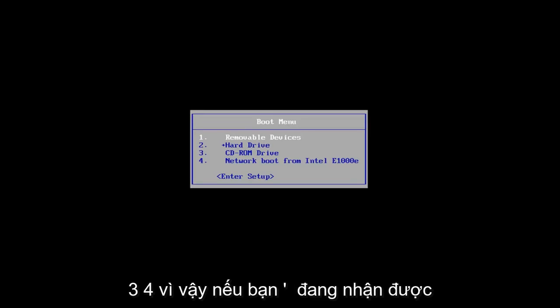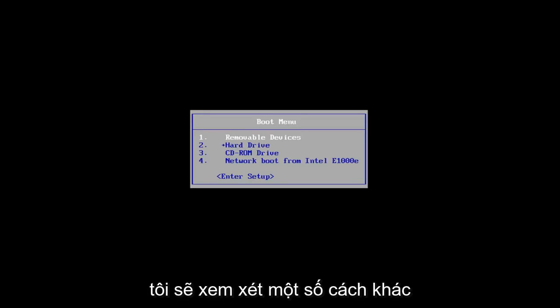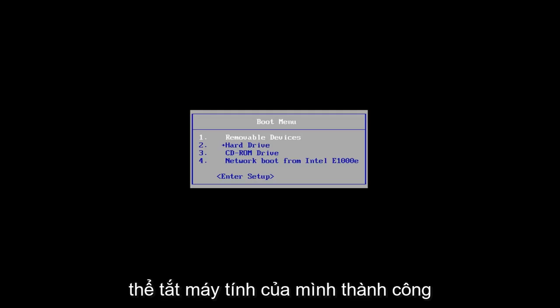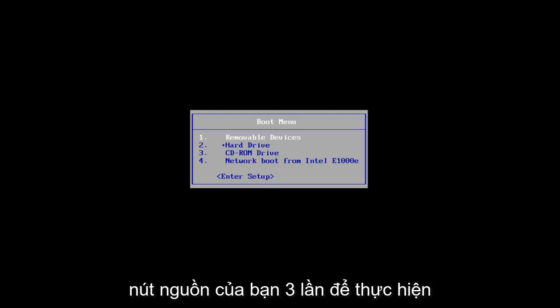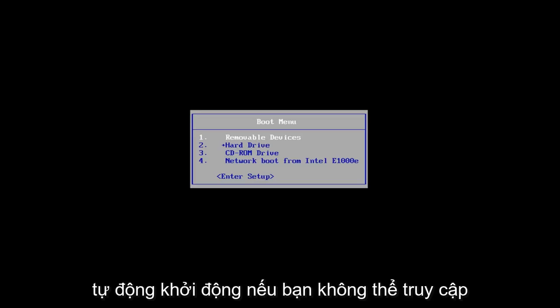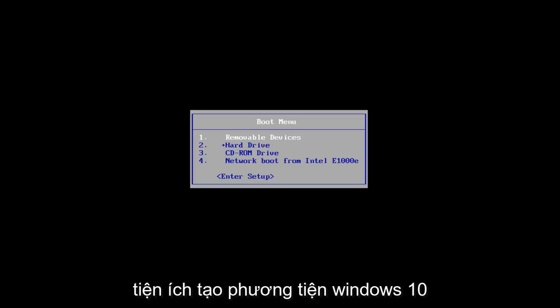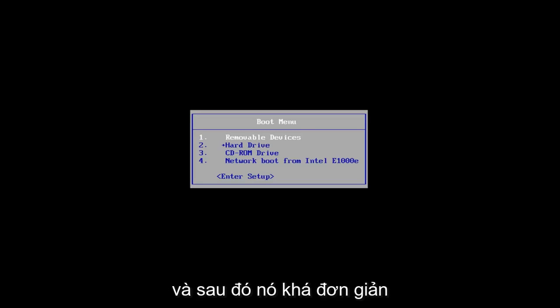So if you're getting this blue screen, this tutorial will be for you. I'm going to go over a couple different ways on how to hopefully resolve this issue. The first one would be if you can successfully power off your computer three times in a row — just hold down your power button three times to do a hard power off. You want to load the automatic repair utility which should start automatically. If you're unable to get to that utility, I'd recommend downloading the Windows 10 media creation utility and booting your computer off of that.